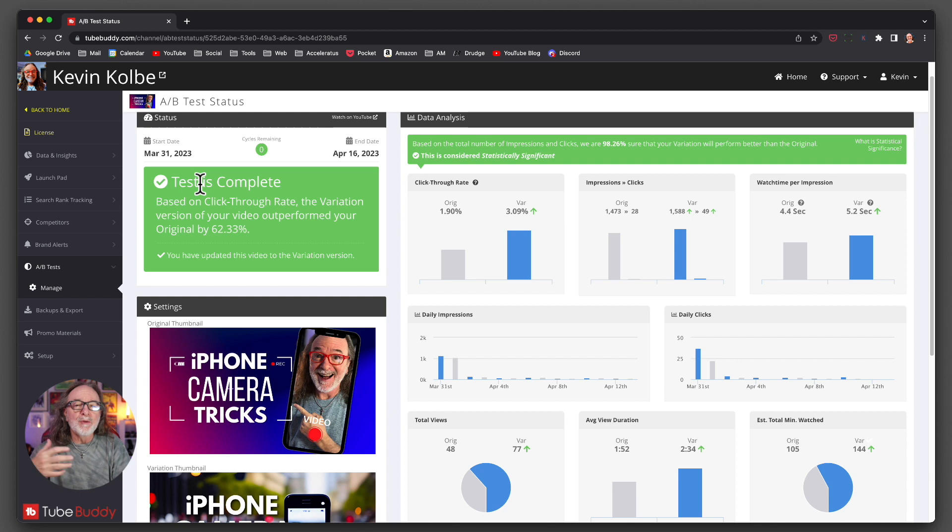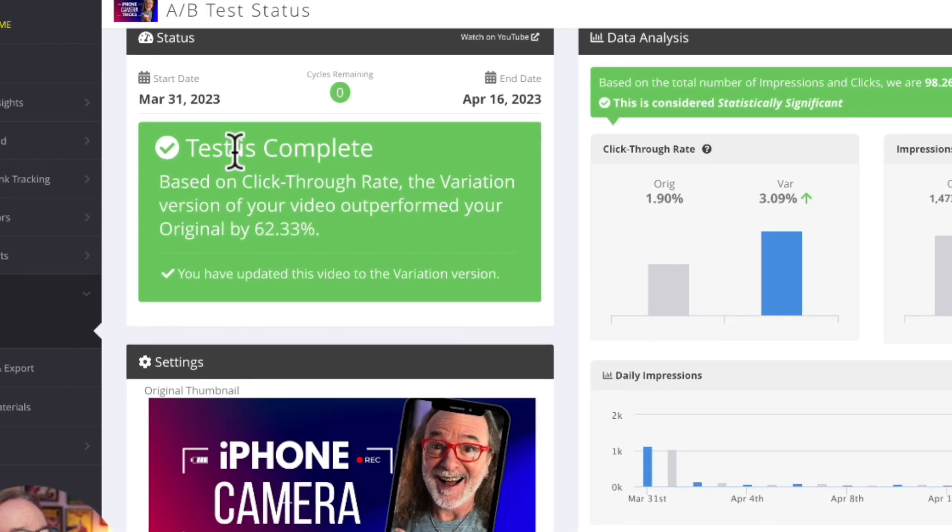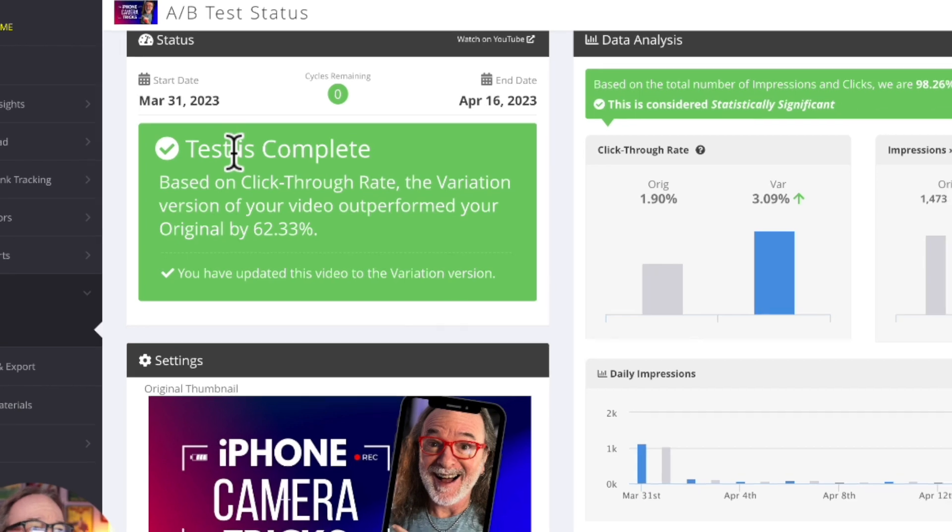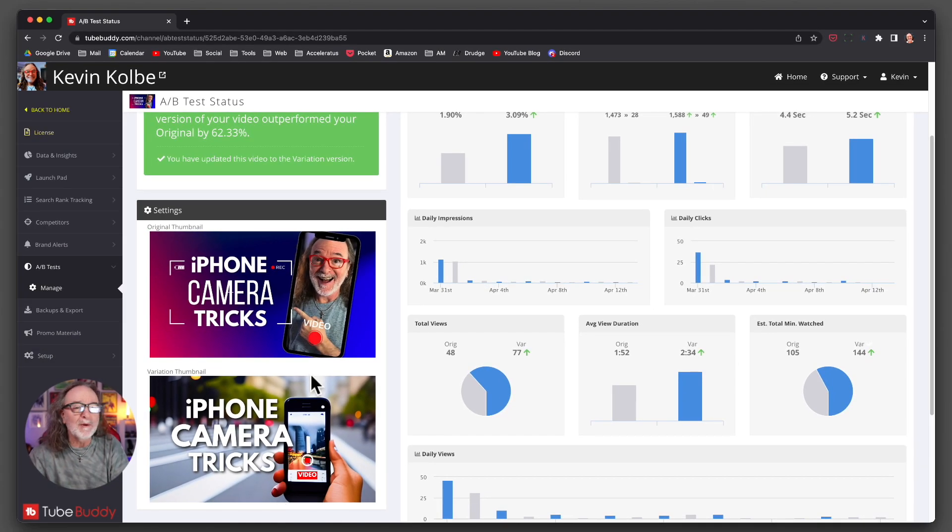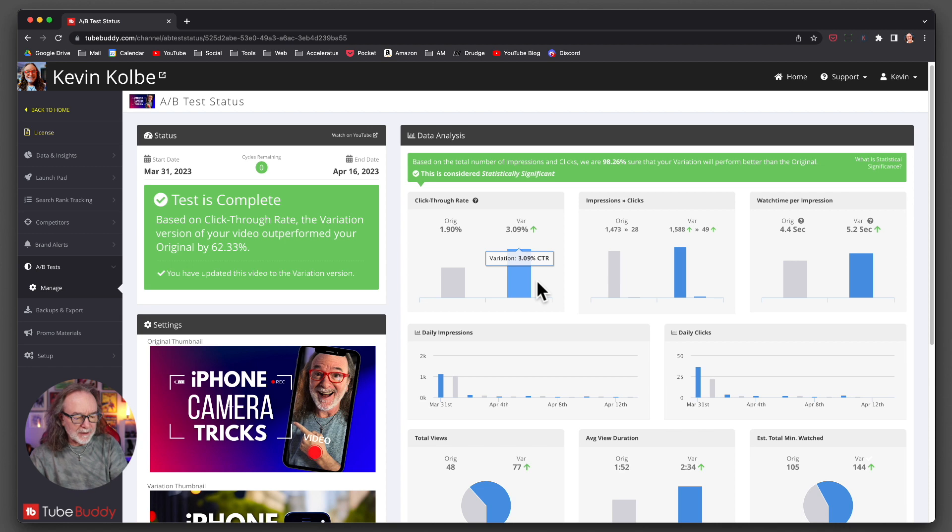Right here. Now, when you run the test, you're going to get this box, right? And it says, based on the click-through rate, the variation version of your video outperformed your original by 62%. The variation. And remember, the variation is this one right here. But it gives you even more information.